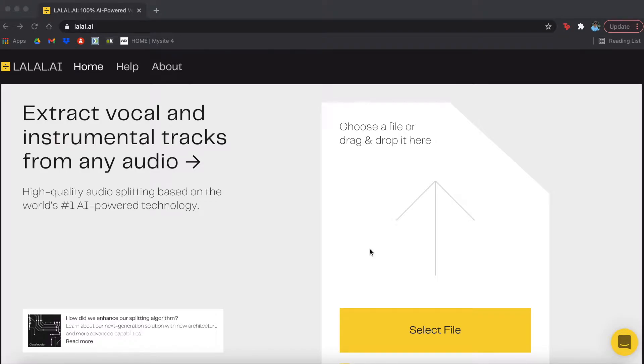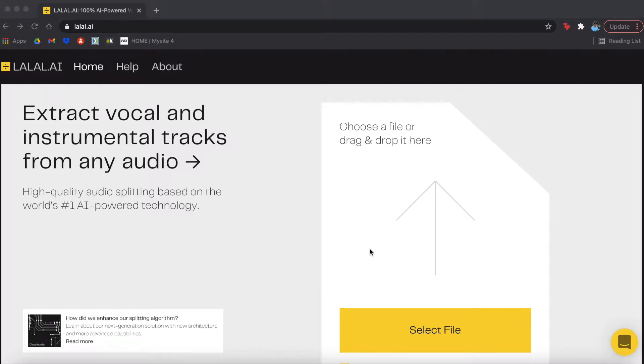What's up everyone, welcome back to another video. I know it's been a while, but I've got a good one for you all today. Today we're going to be talking about LALAL.AI. It's an awesome software that's going to allow you to take a vocal track and an instrumental track and extract both of them just out of one audio.